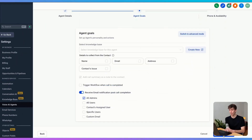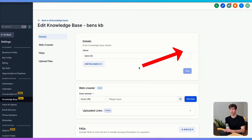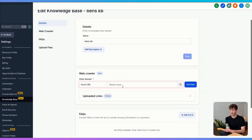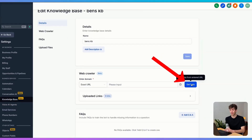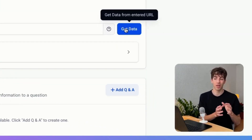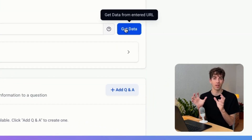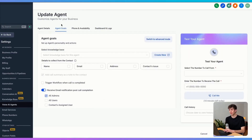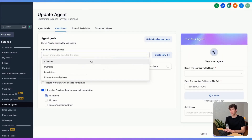If you do not have a knowledge base, you just click on create, where all you have to do is upload your website URL and click on get data. It will then scrape all the information from your website and use that to train the knowledge base. Then if I come back to the agent and go to agent goals, I can then select the knowledge base that I created.